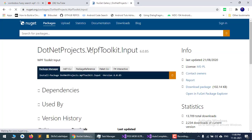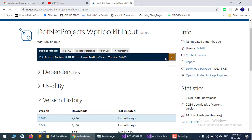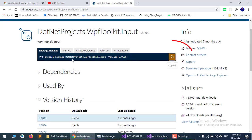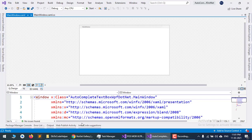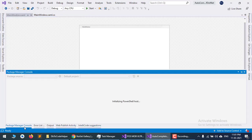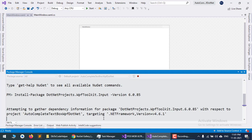Copy the Package Manager command, go to your project, open the Package Manager Console, and paste the command. This will install the library so you can use it.